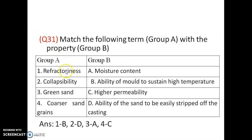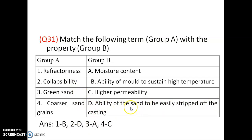Match the following: refractoriness, collapsibility, green sand, and coarse sand grains. Refractoriness is the ability of the mold to sustain high temperatures (1B). Collapsibility is the ability of sand to be easily stripped from the casting (2D). Green sand contains moisture content (3A). Coarse sand grains have higher permeability of air (4C).